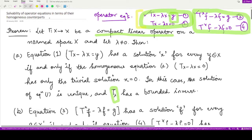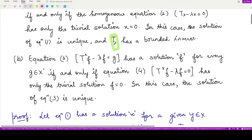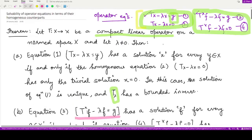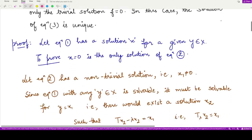For equation 3 and equation 4: equation 3 — T*f minus λf equals g — has a solution f for every value of g if and only if equation 4 has only the trivial solution. Conversely, equation 4 has the trivial solution whenever equation 3 has a solution for every value of g. Moreover, the solution of equation 3 is also unique in this case.